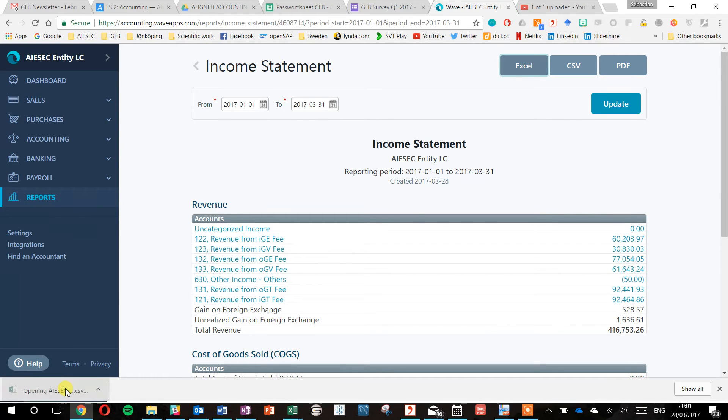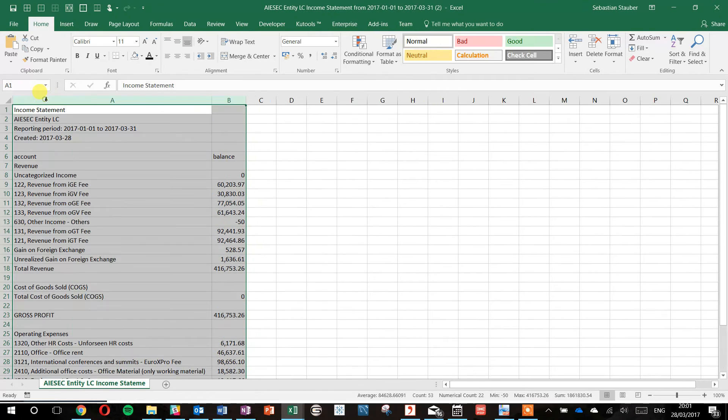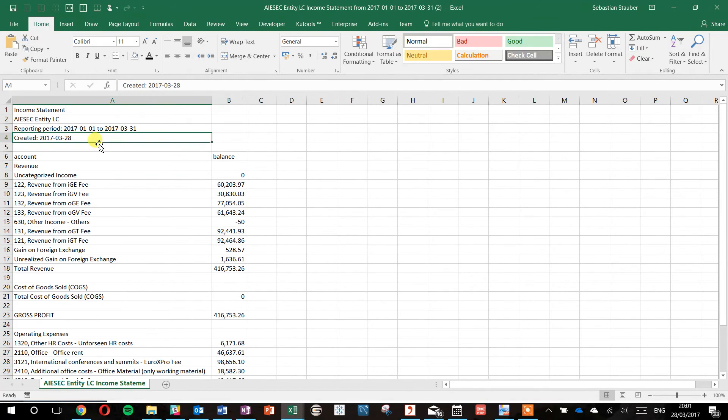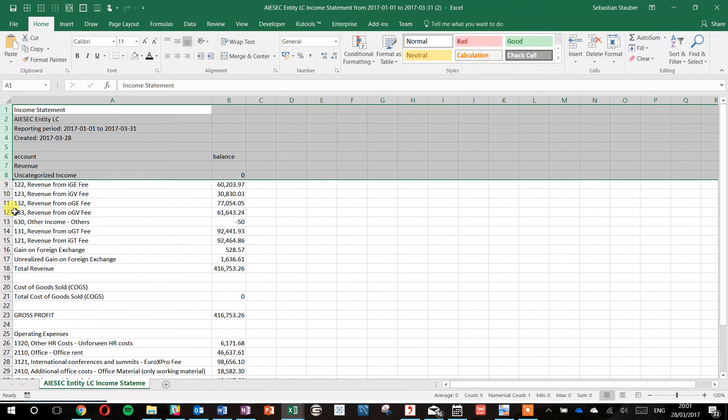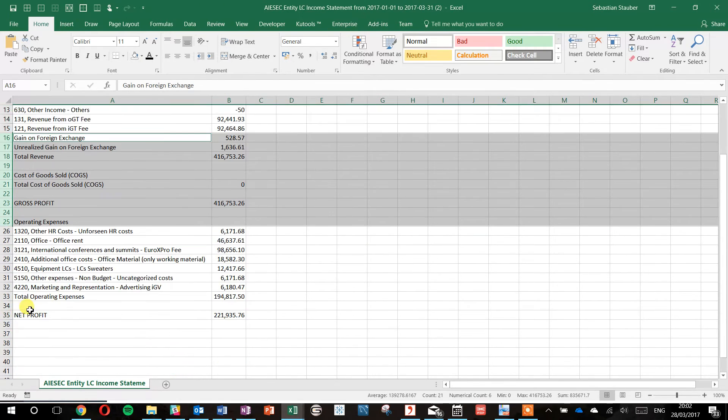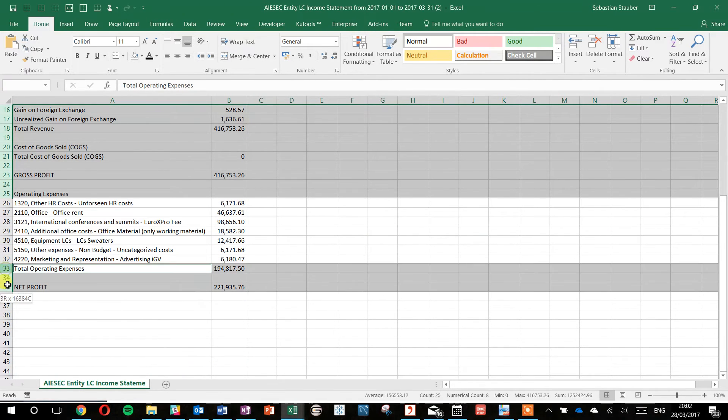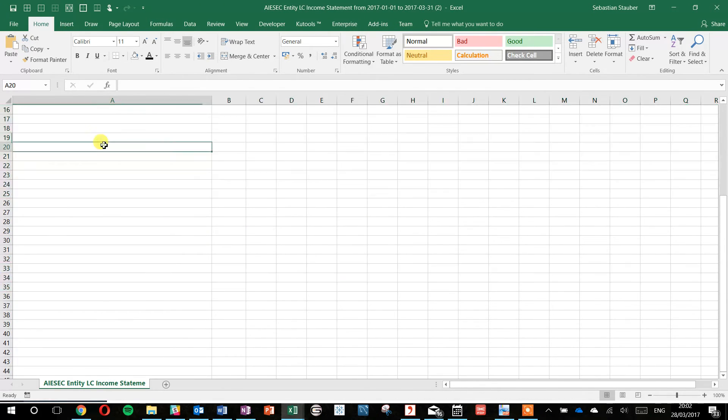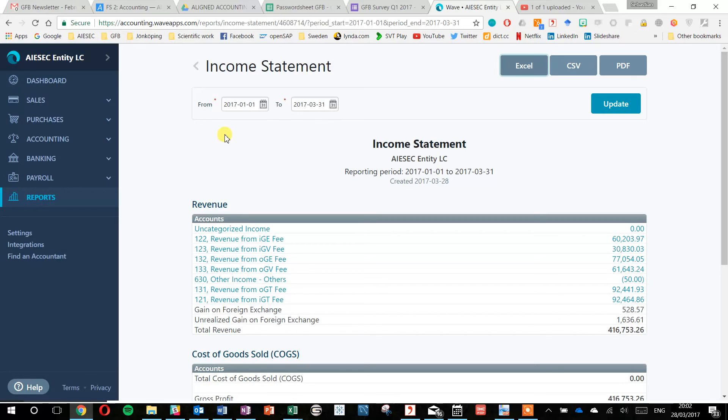This is what you get as an output. All these things you don't need, so you really just need your accounts where you have your numbers in front of them. And that's basically it for the income statement.